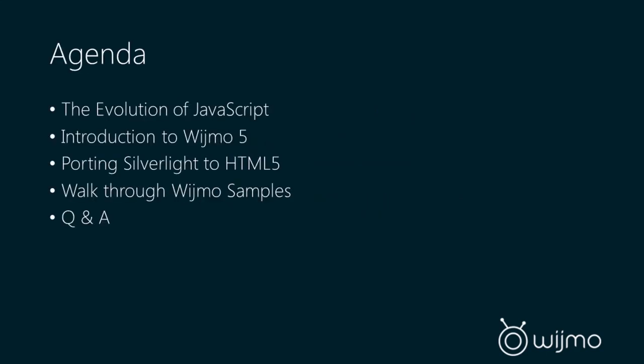So today we're going to look at the evolution of JavaScript and the history of JavaScript and its ecosystem. We're going to look at the introduction of HTML5. We're going to take a look at porting a Silverlight application to HTML5, and then we're going to take a more in-depth walk through some other Wijmo 5 samples. Hopefully at the end we'll have some time for questions and answers.